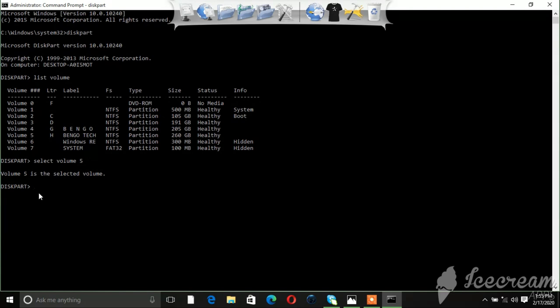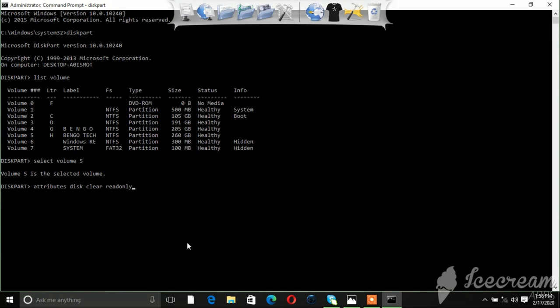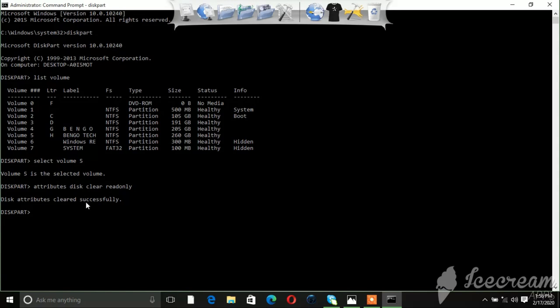So the next step that we're going to do now is remove the write protection. We're going to type in 'attributes disk clear readonly', then hit Enter. So now you see 'disk attributes cleared successfully'. So you've cleared it, and you're going to exit and close.